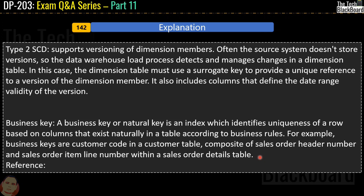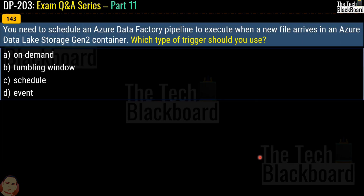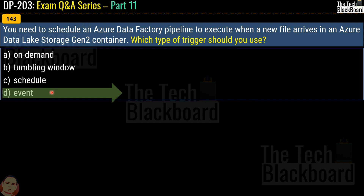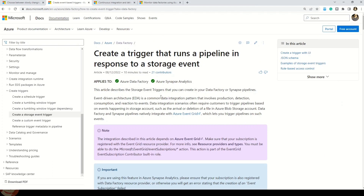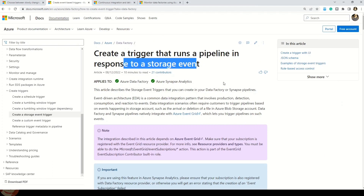Question 143: You need to schedule an Azure Data Factory pipeline to execute when a new file arrives in an Azure Data Lake Gen2 storage container. Which type of trigger should you use? Options are on demand, tumbling window, schedule, or event. The correct answer is option D, event. For those interested, Microsoft documentation on creating a trigger that runs a pipeline in response to a storage event is referenced.